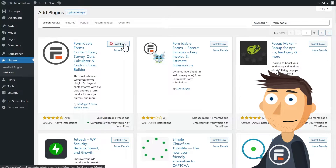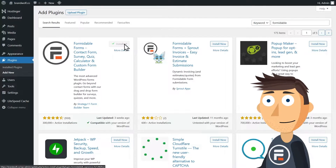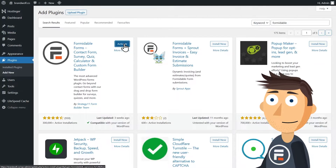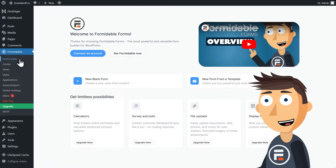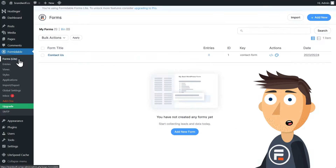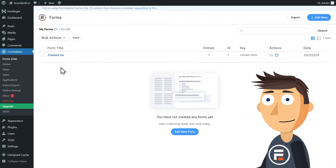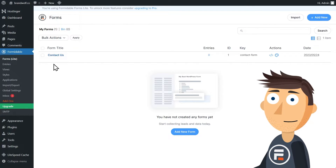Why? Because not only is it free, it's easy. We've got it installed, and here it is on the sidebar. Let's check out the forms — and look at that, it already has a contact form pre-installed.